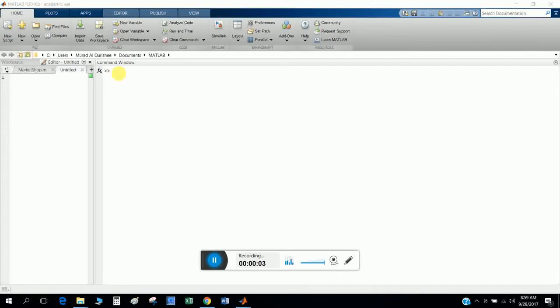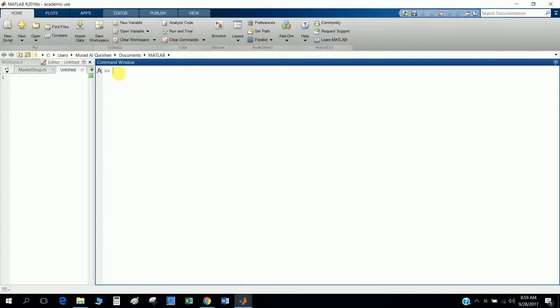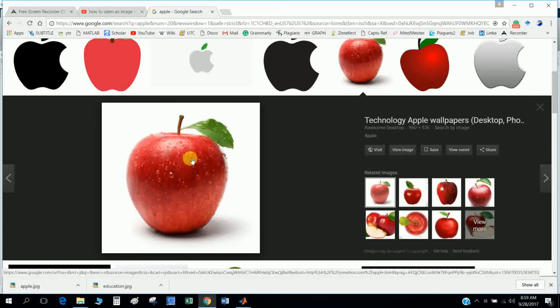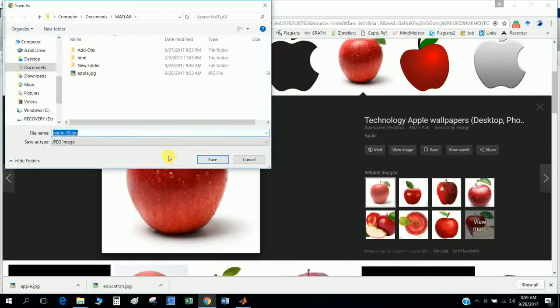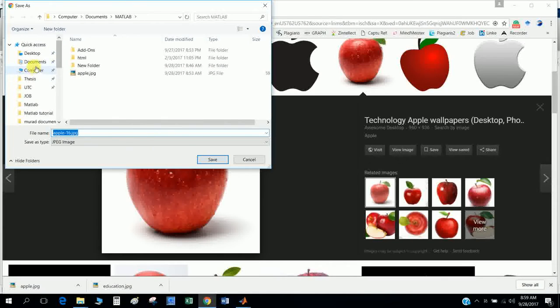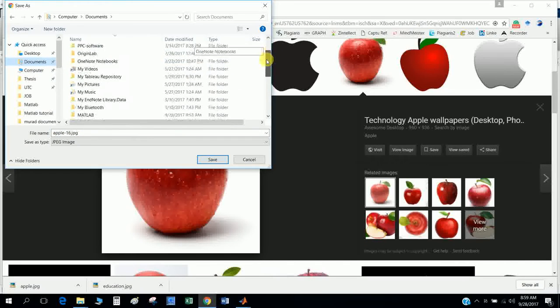Hi, today I will show you how to import an image in MATLAB. Let's say I want to upload an image in MATLAB. For example, I download it and I save it in a document.